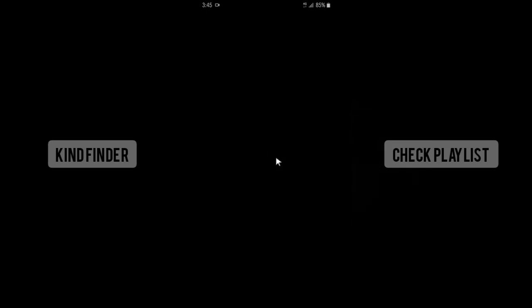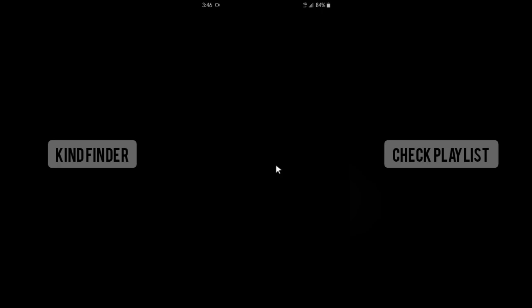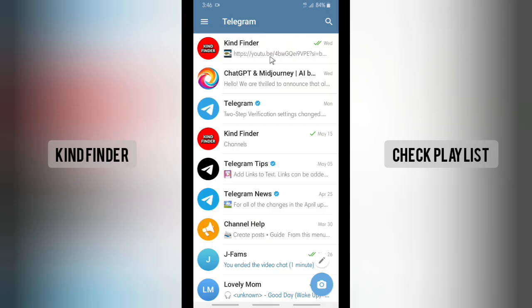Now I'll try to copy or forward by tapping and holding on this content. As you can see, even I myself am not able to copy or forward this content to other people. So even the channel owner cannot do that, and neither can people who subscribe to your Telegram channel.